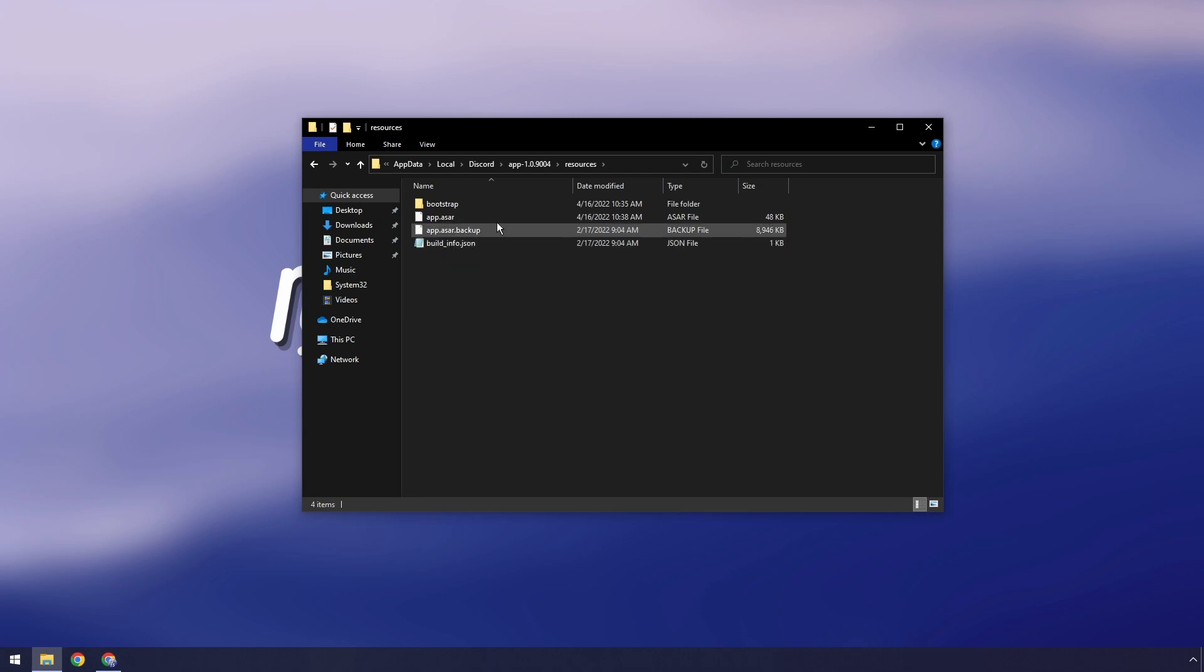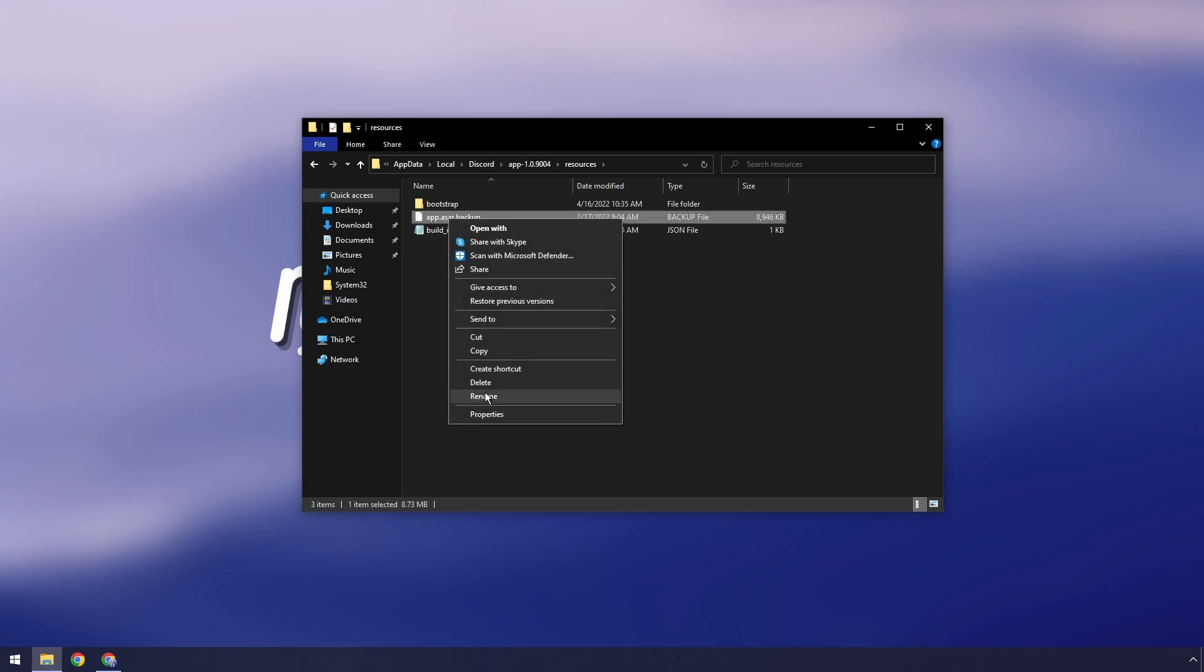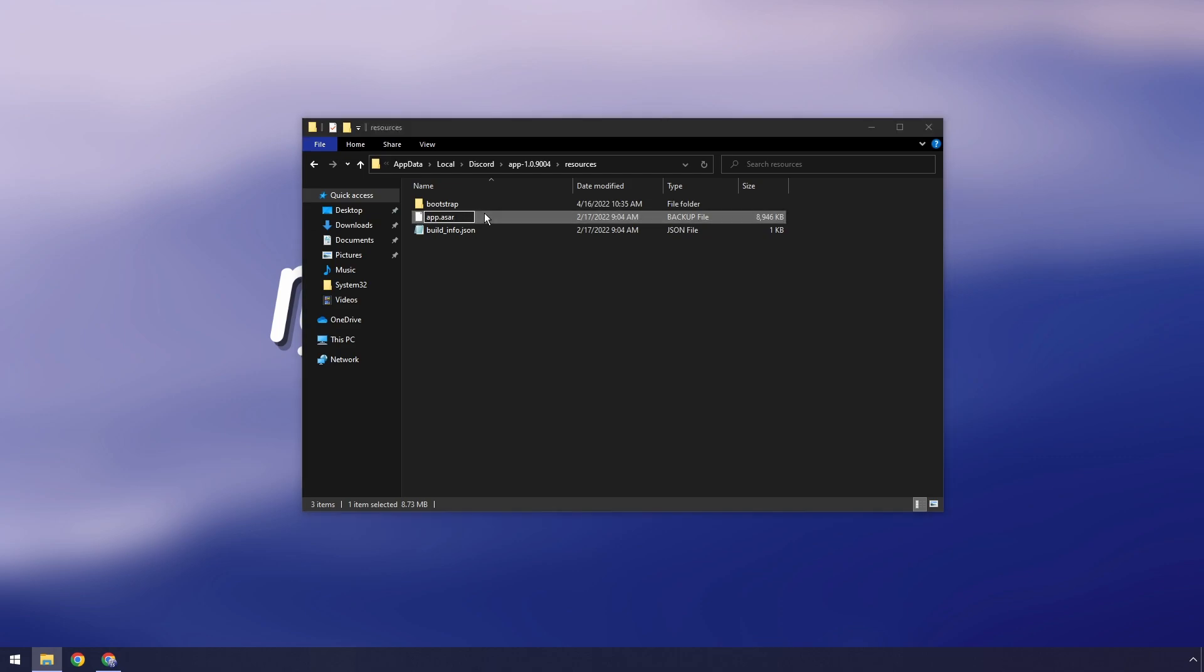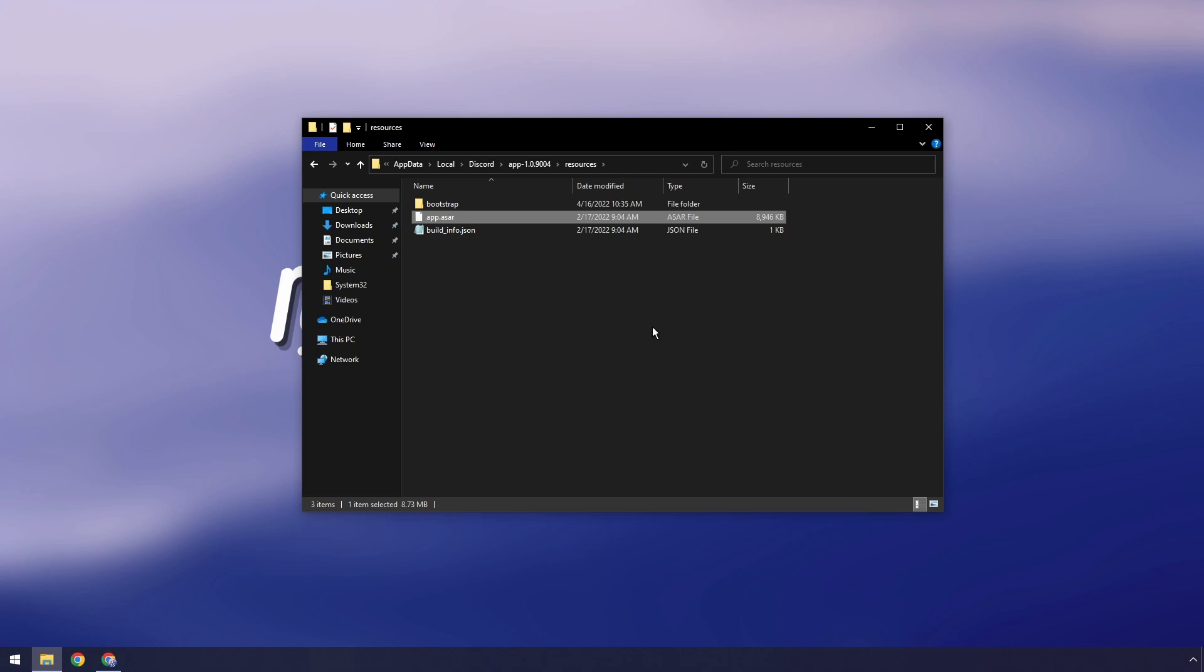What we want to do is we want to click on app.asar, press delete. Then we want to right-click on the backup, click rename, and remove the .backup. So it should be app.asar. Press enter and press yes.